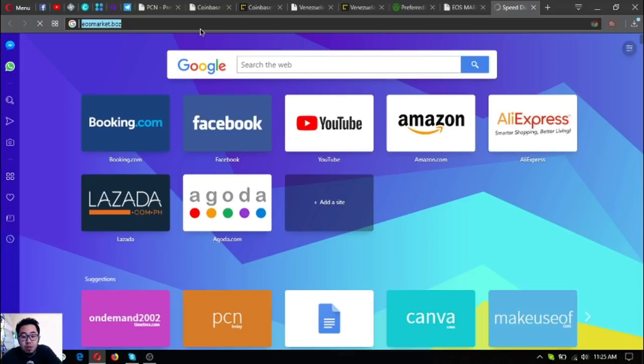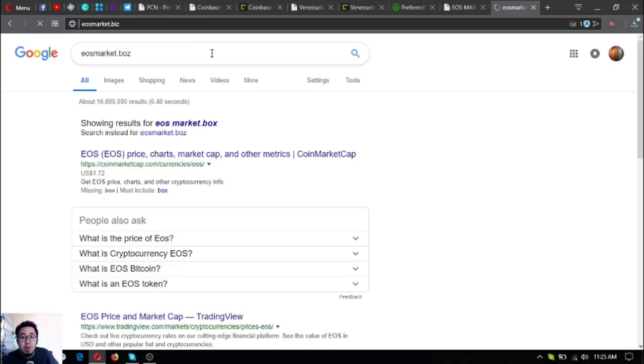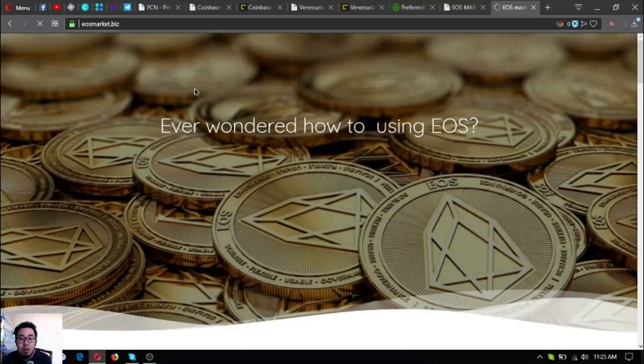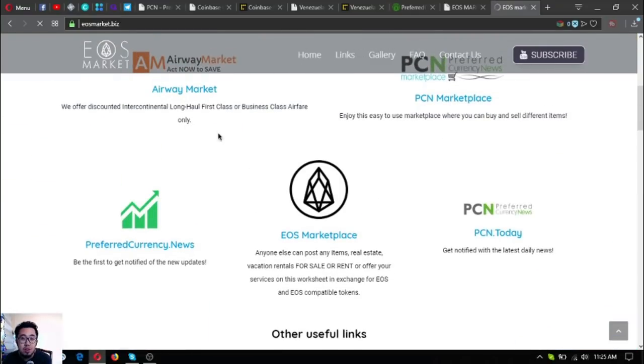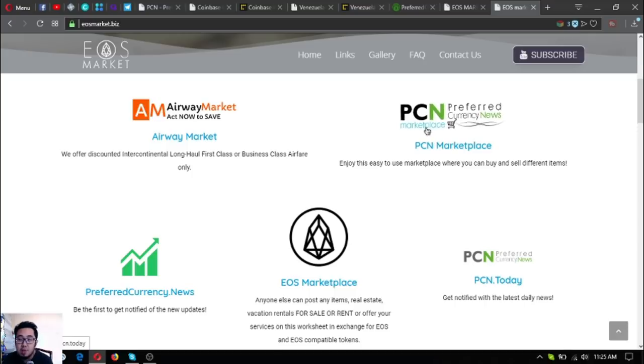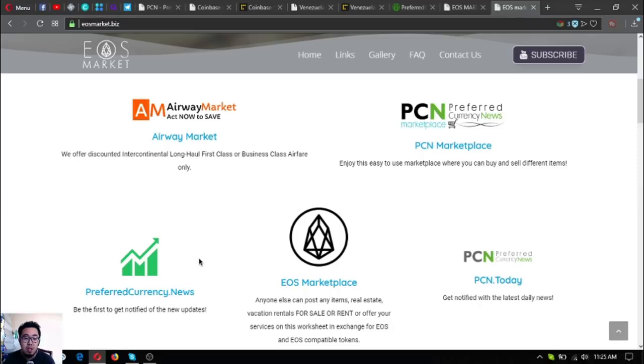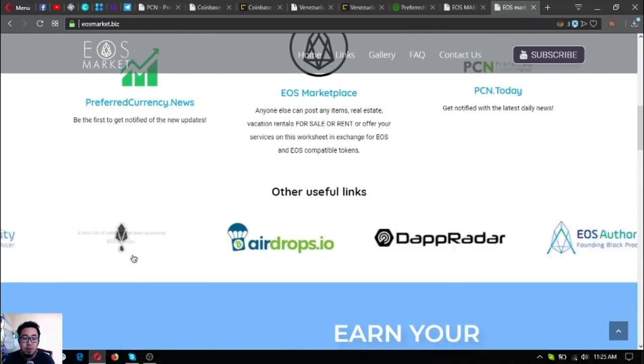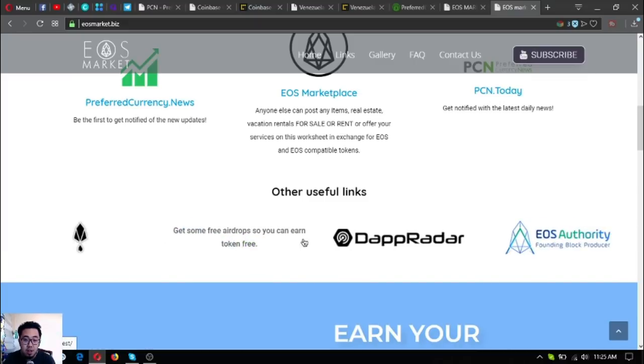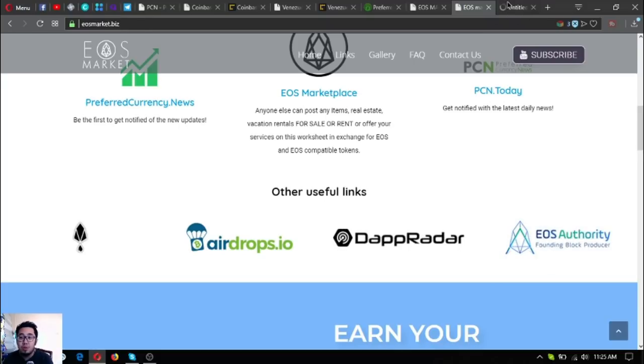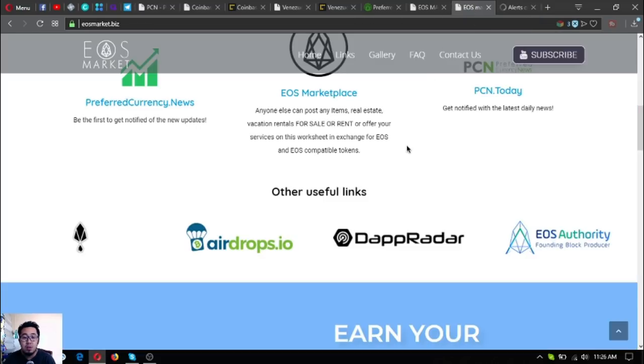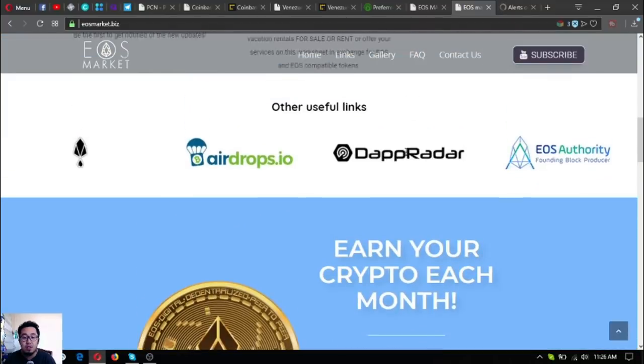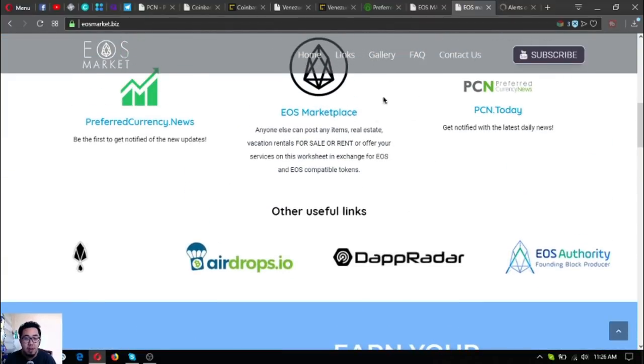Also visit eosmarket.biz. This will be a website that will guide you on how you can earn crypto and how you can exchange your crypto for airfare tickets. Also EOS marketplace and PCN marketplace - these are two marketplace websites. And also PCN.today and preferredcurrency.news is here. There are also other useful links here like this one. This is a tool where you can monitor your EOS transactions in your account - just visit eosauthority.com/alerts. There are also other useful links here, so visit this website also.